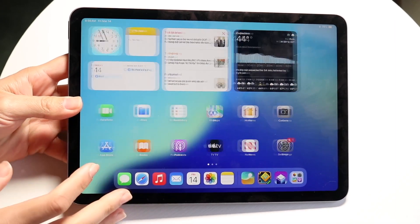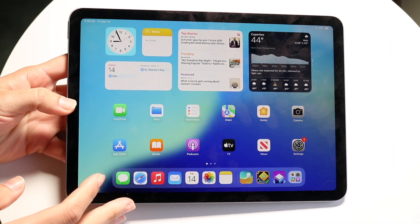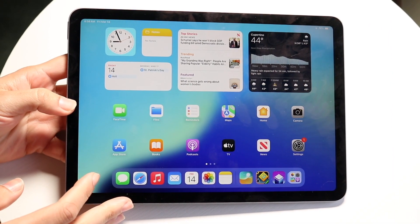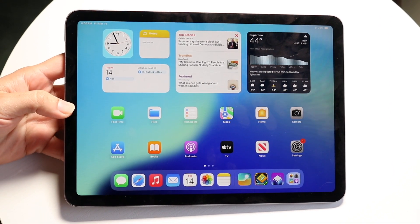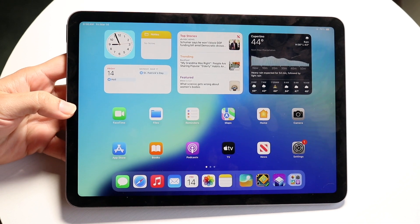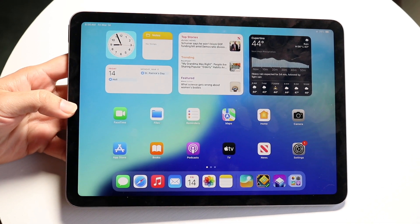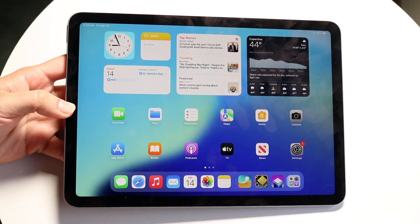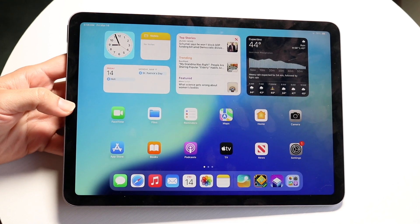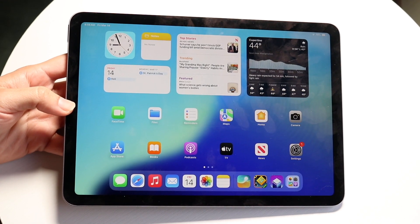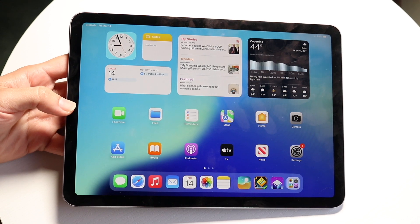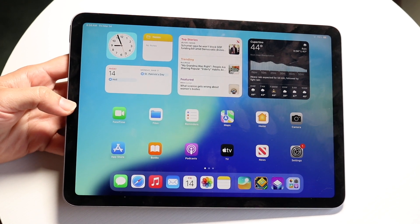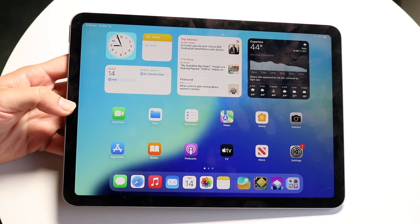You might be in a situation where you want to split screen multitask on your iPad Air 7. Luckily, it's a very basic process and it really doesn't take too much time at all. To get started, you want to make your way into any application that you want, which will allow you to go on split screen.